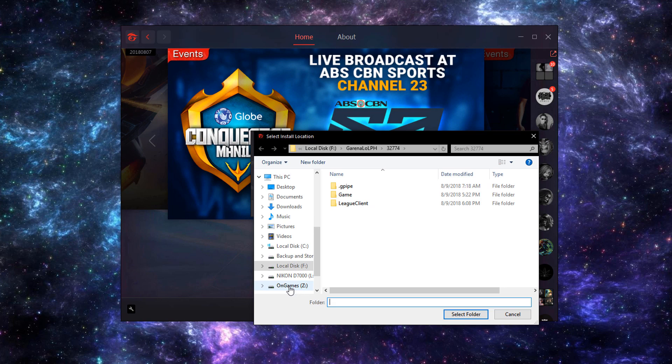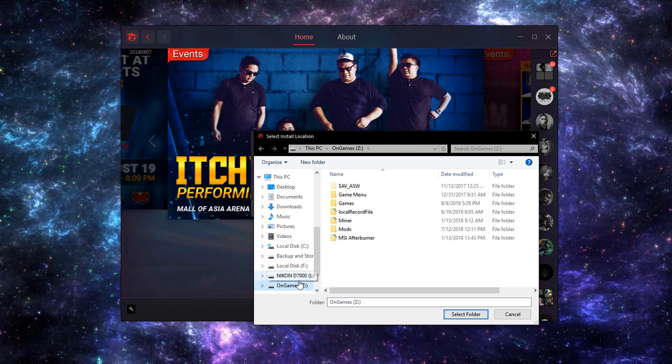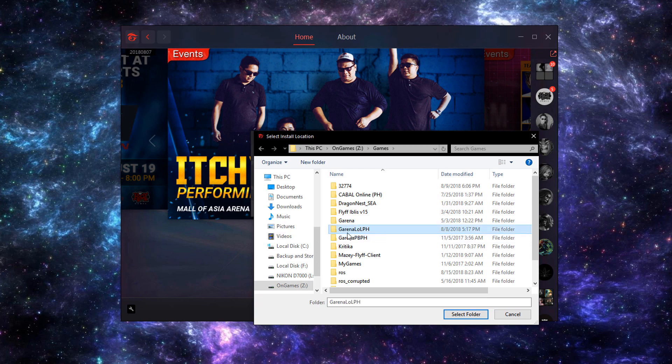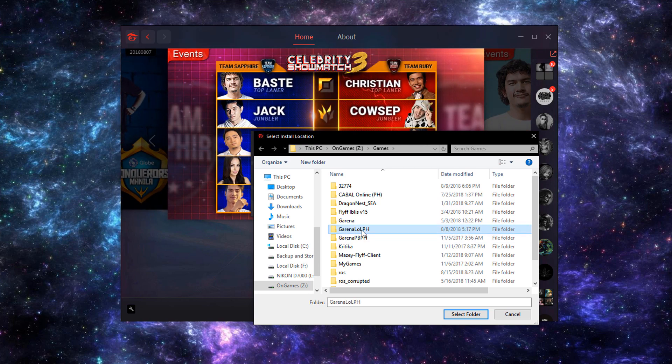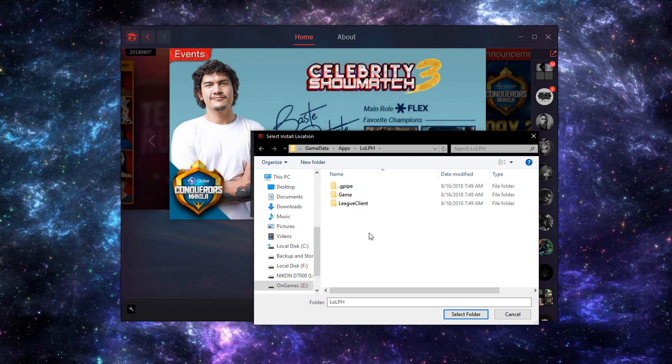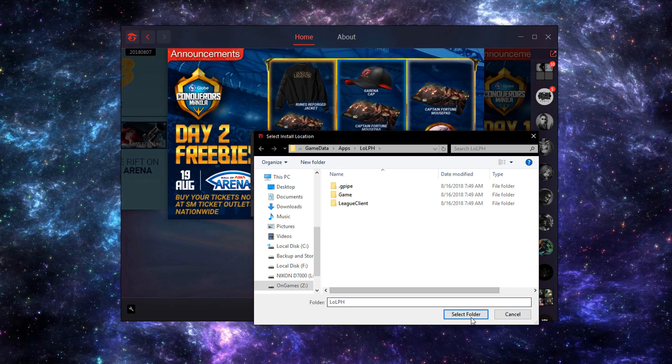I'm going to navigate on the Z Drive, games folder, Garena LOLPH, game data, Apps, LOLPH. And when you reach this LOLPH folder, you can now go ahead and select folder.